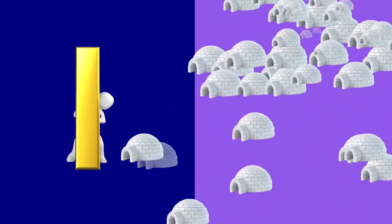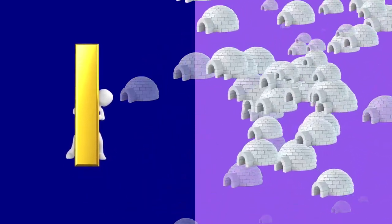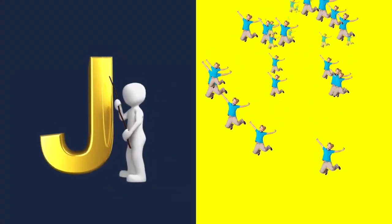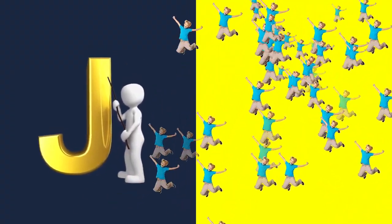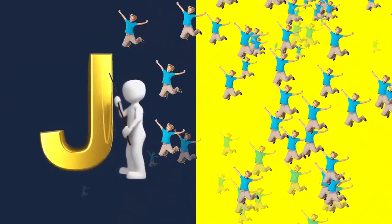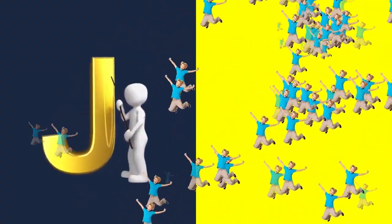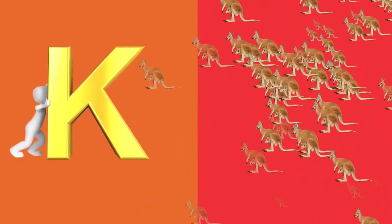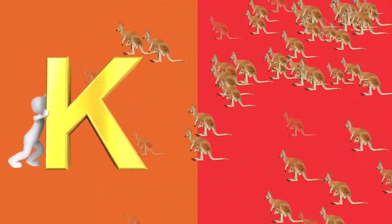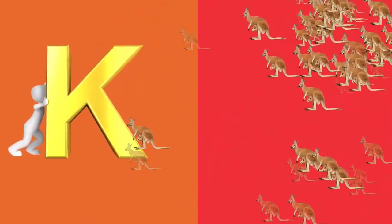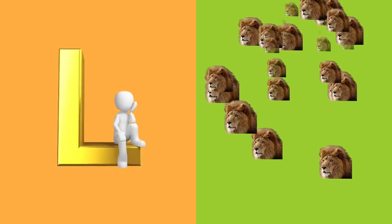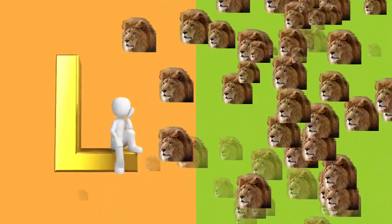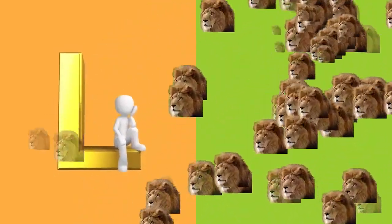I is for igloo, i-i-igloo. J is for jump, j-j-jump. K is for kangaroo, k-k-kangaroo. L is for lion, l-l-lion.